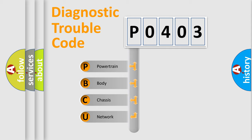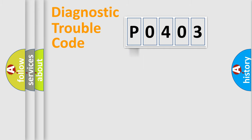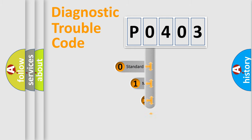We divide the electric system of automobile into four basic units: Powertrain, Body, Chassis, Network. This distribution is defined in the first character code.